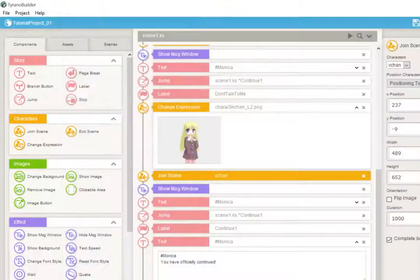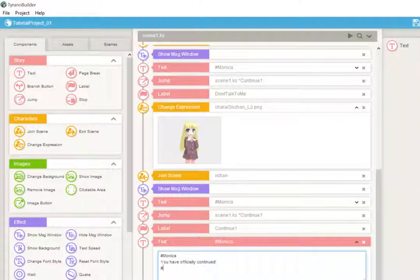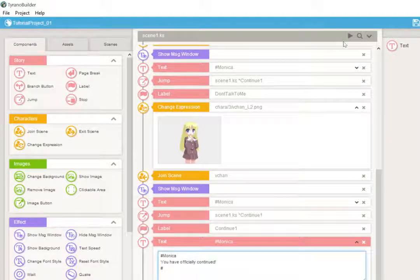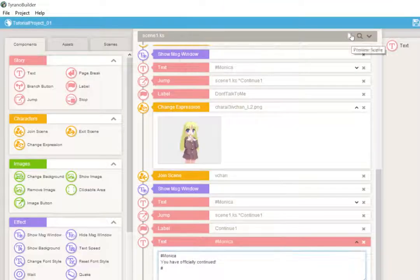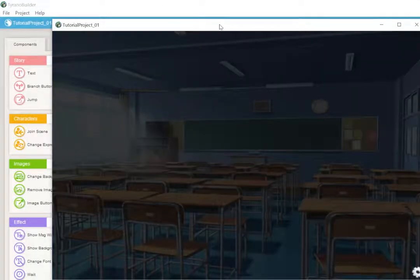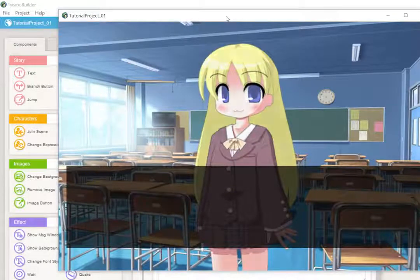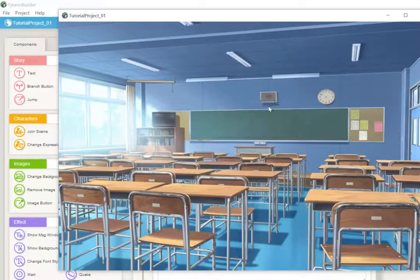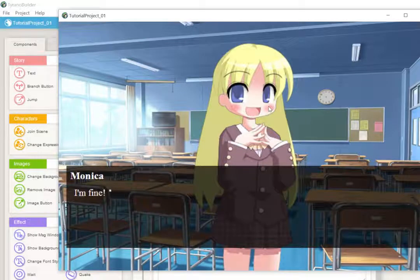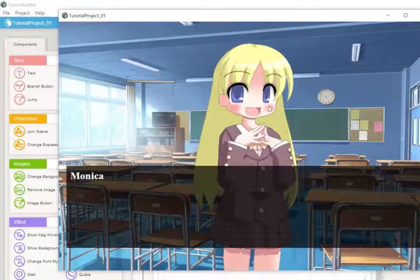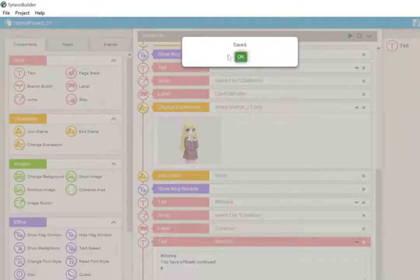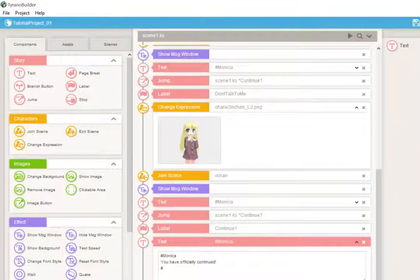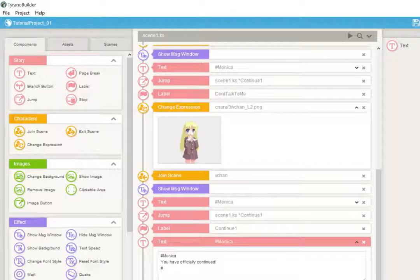Ah, the name is there. That's because I didn't put the pound sign. Let's try this one more time, and let's choose the other option. How are you? Now she's happy. She says, I'm fine. You've officially continued. Ah, didn't save my change. Still showed the name. All right, last thing.